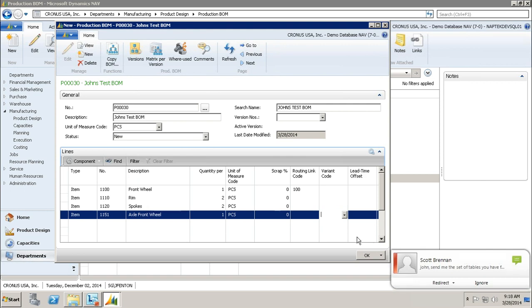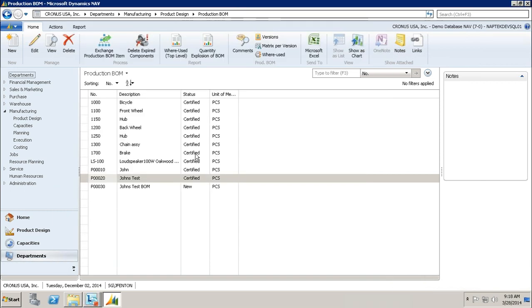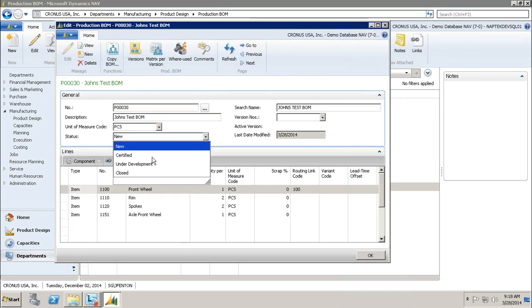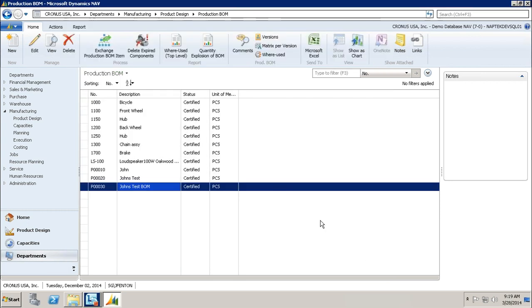Once I hit OK, you'll notice it's going to save. For now I didn't build a whole bike, but we're just going to pretend that this is a whole bike. I'm going to hit OK, and now you'll see here in my production BOM list I have John's test BOM, and it says new because it is a new BOM. If I want to use this in production, I'm going to have to open it back up and change it to certified. Now this way I can actually use it in production.